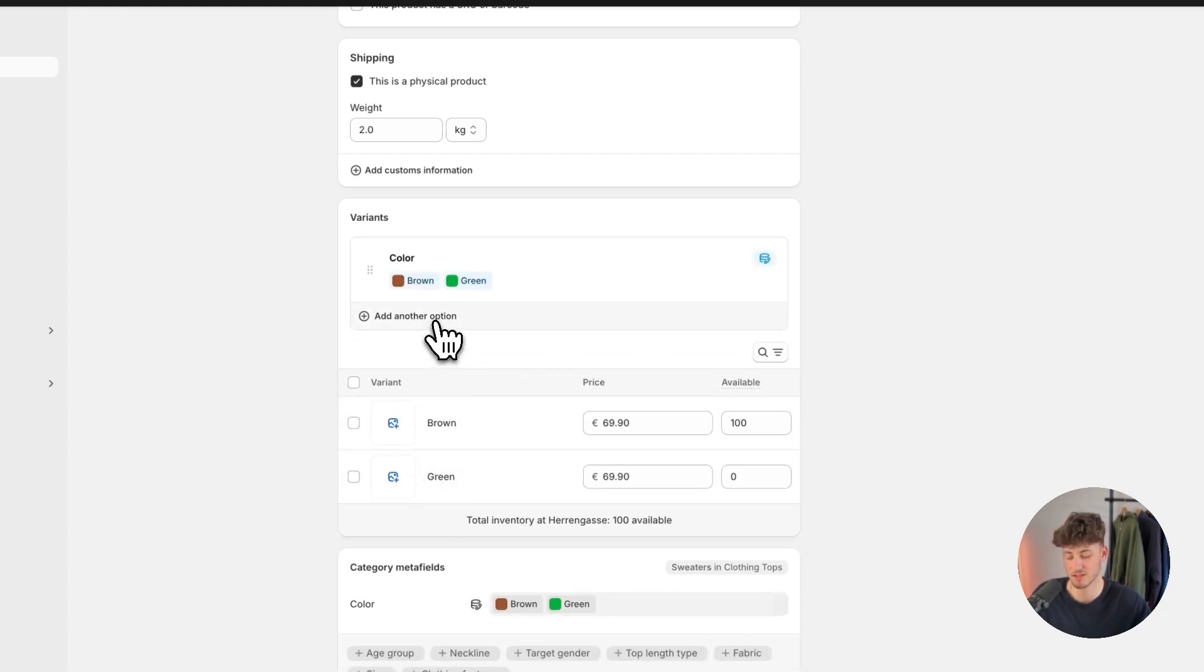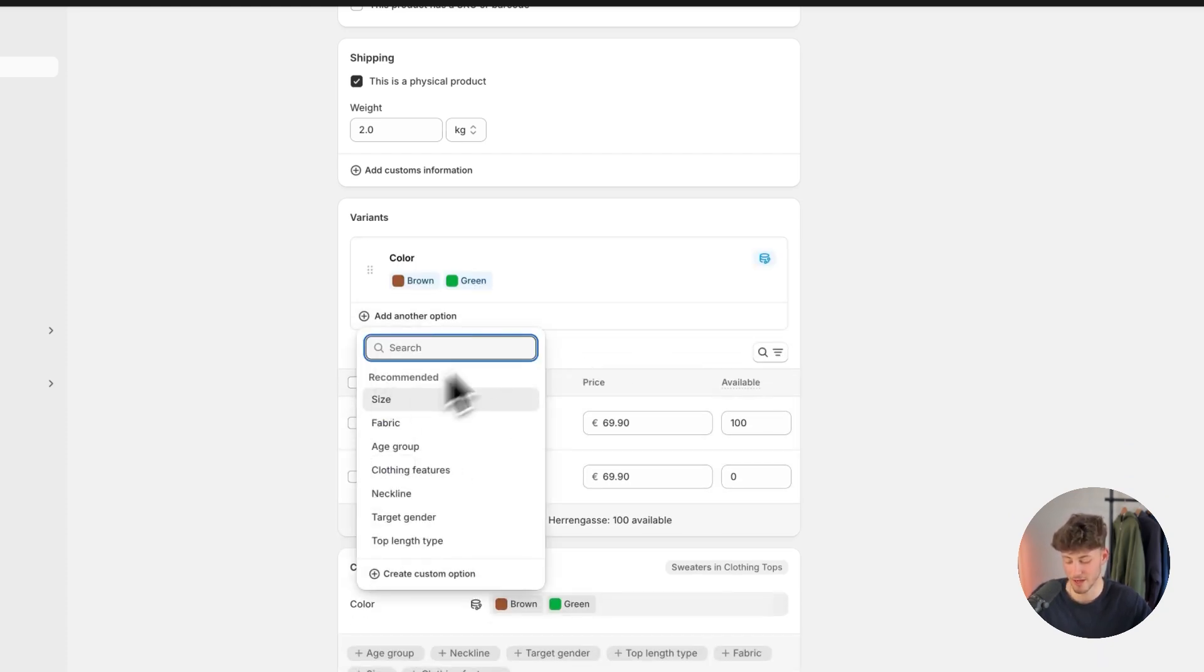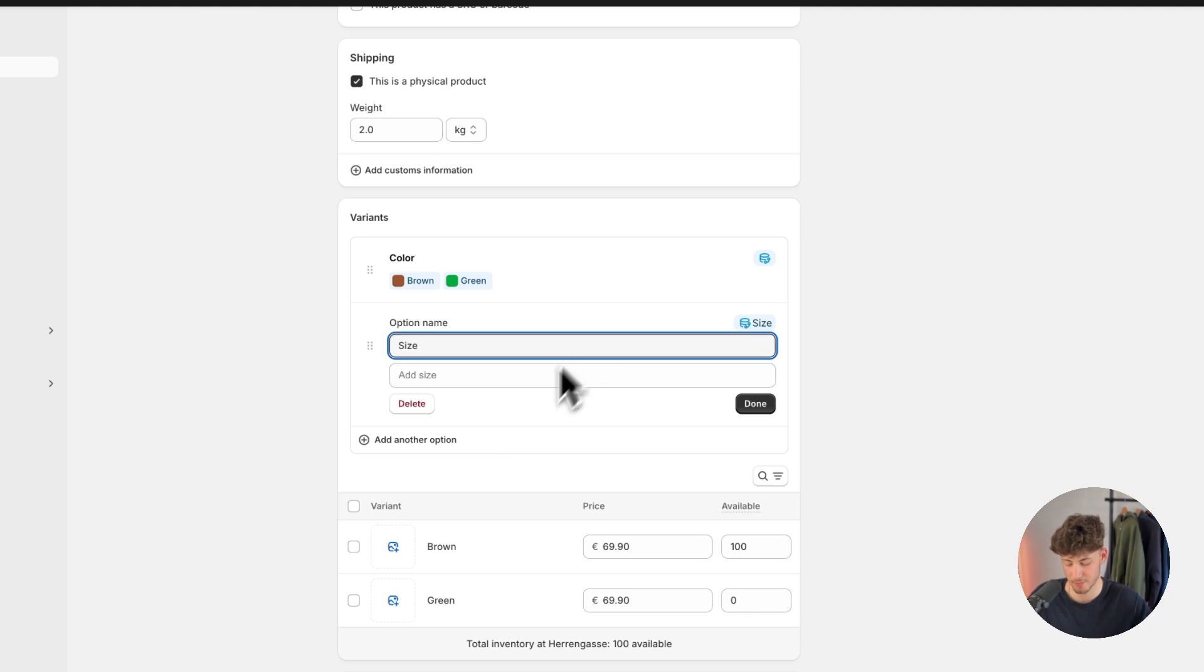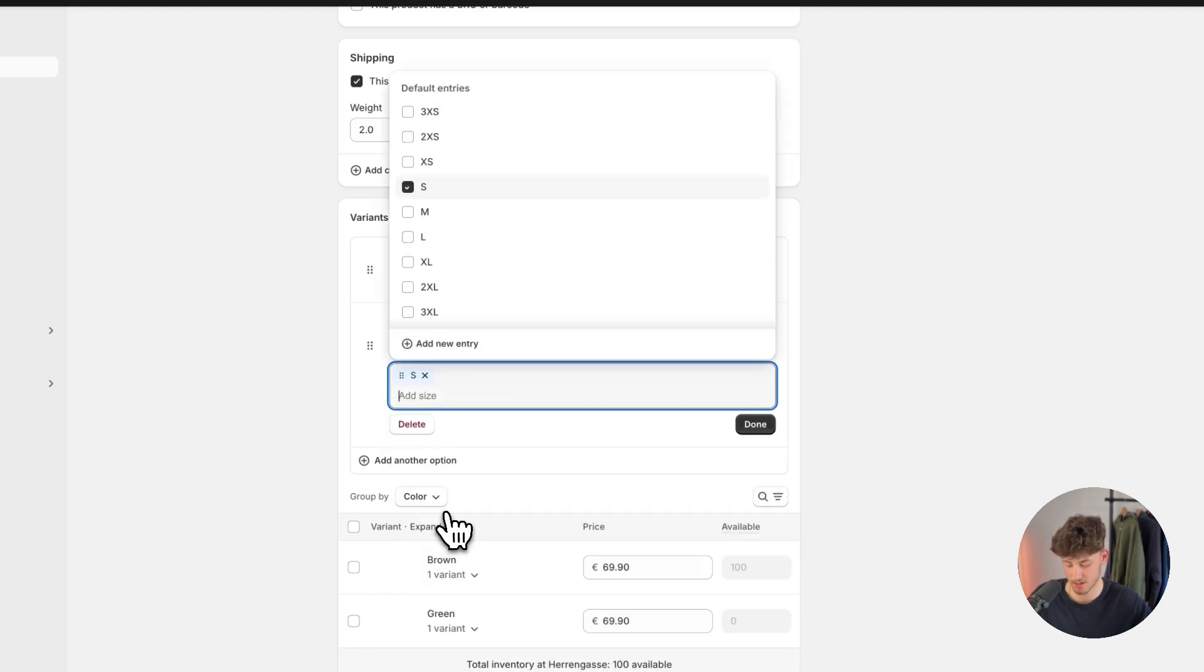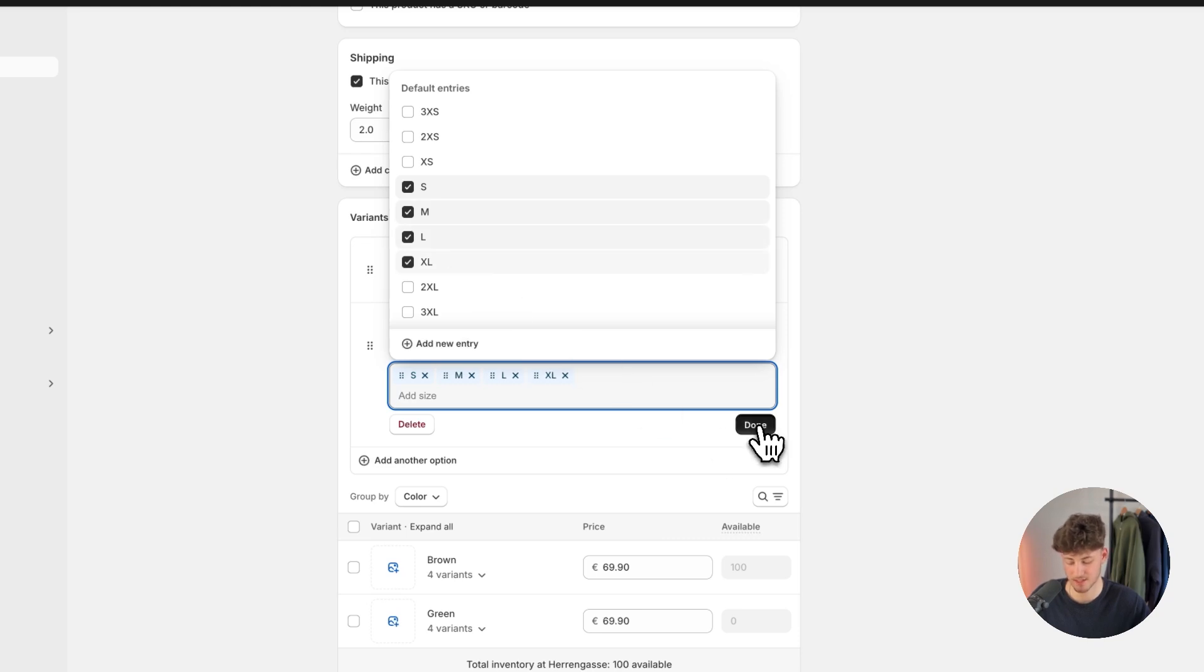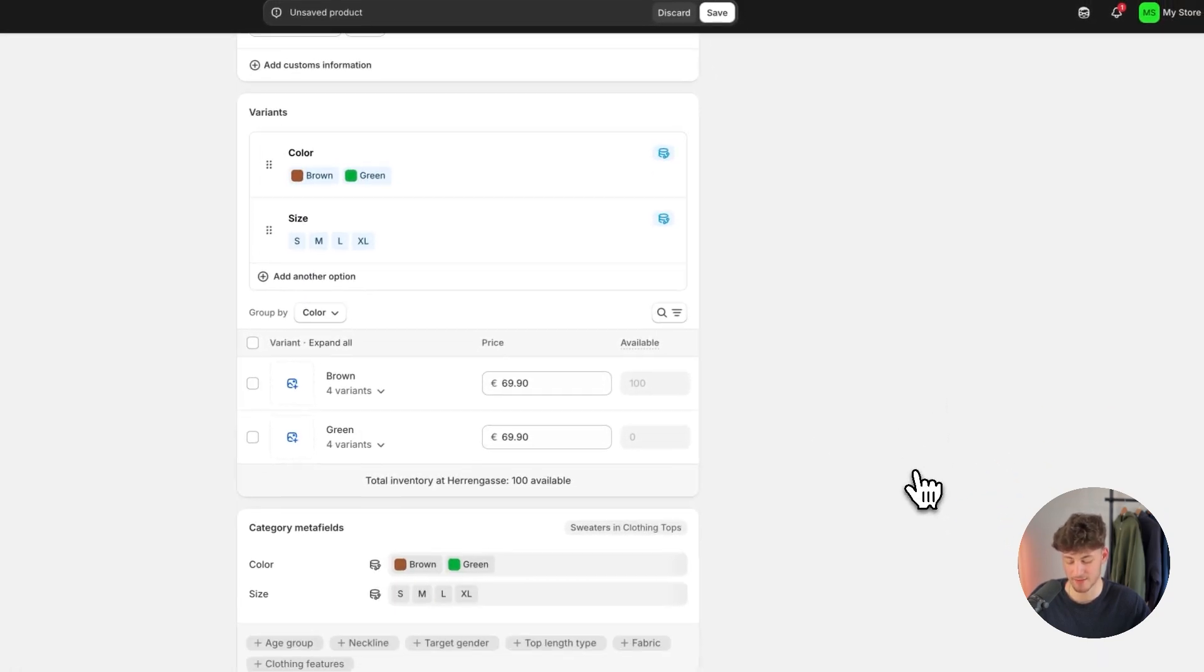And then as this is a clothing related product, I'm going to add another option called size. And I'm going to add in smlxl. Let's click on done.